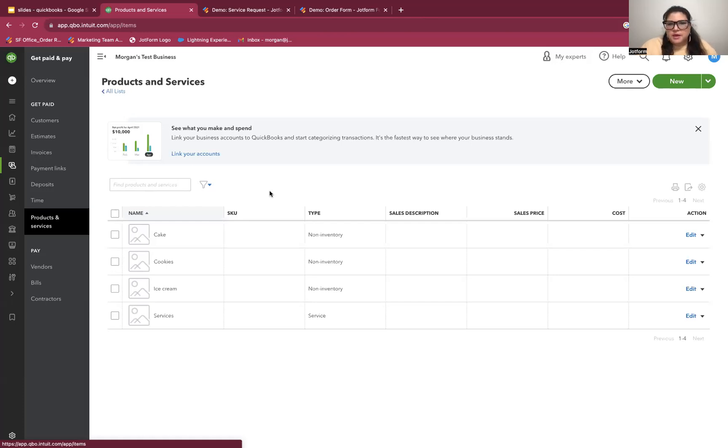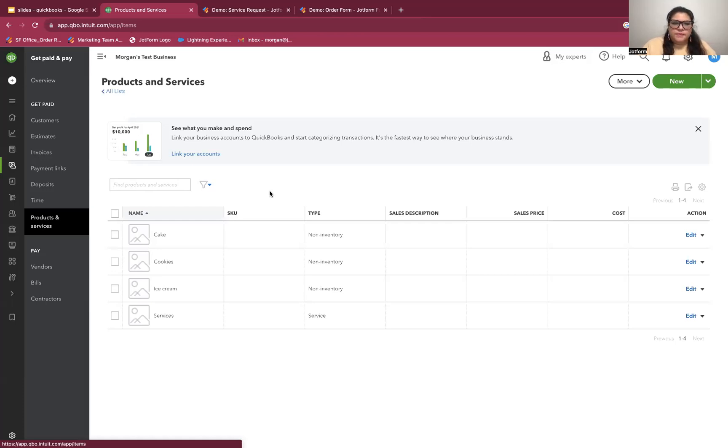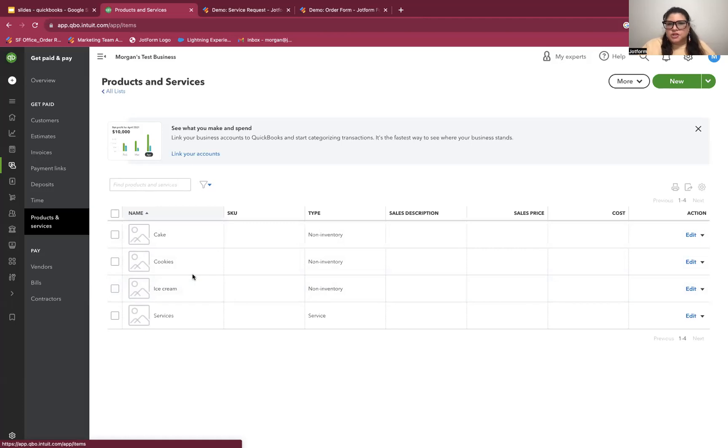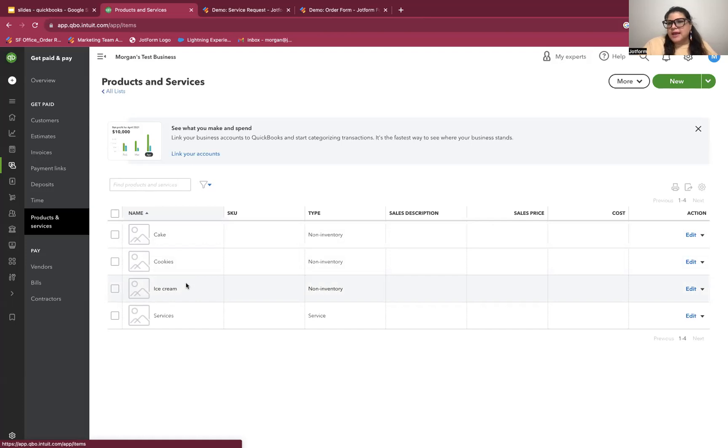Again, I'm assuming if you're here, you're watching this because you are a QuickBooks user already. So it's possible that you already have your products and services listed in QuickBooks. If you don't, you do want to take a couple of minutes to go ahead and set all that up first. And then when you're setting up your form in JotForm, you want to make sure that you're matching the words exactly. So here we can see cake, cookies, and ice cream. And when I get to the order form demo, I will point out that you can see those written exactly the same way.